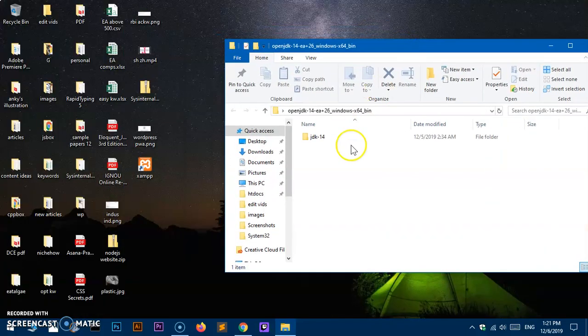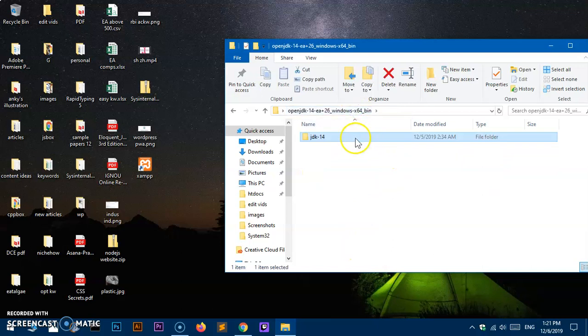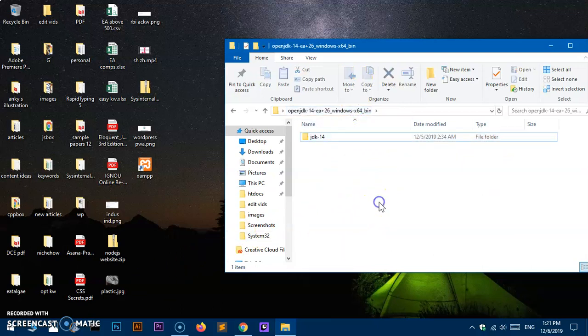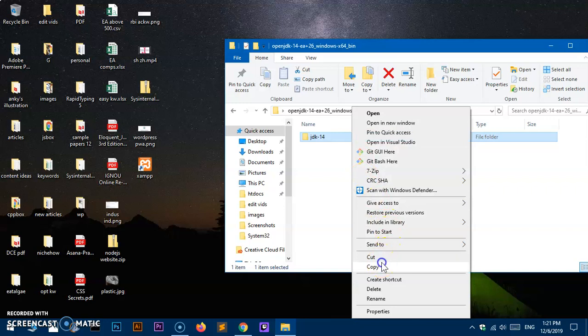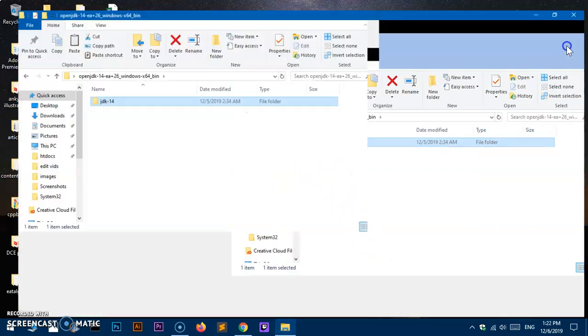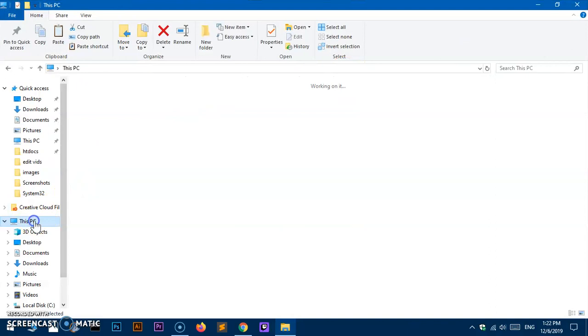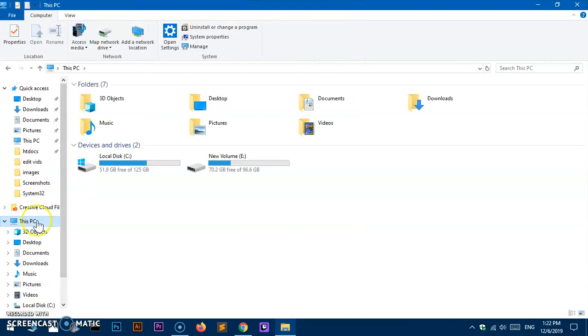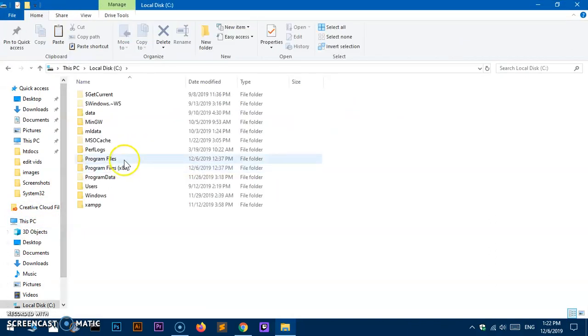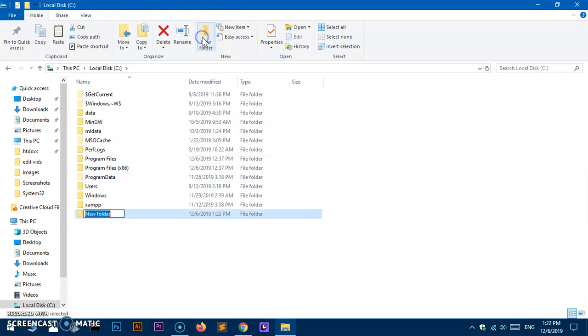Here we go, got everything extracted. This is the folder that we need. What I'm going to do is quickly copy this JDK 14 folder, then go to This PC, then the C drive.